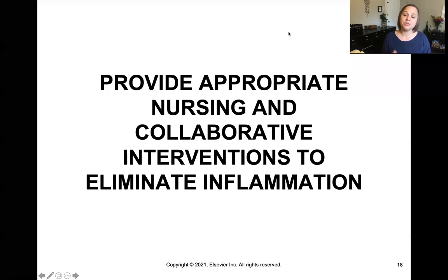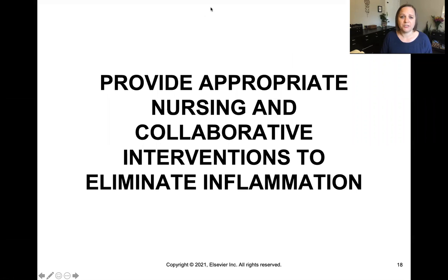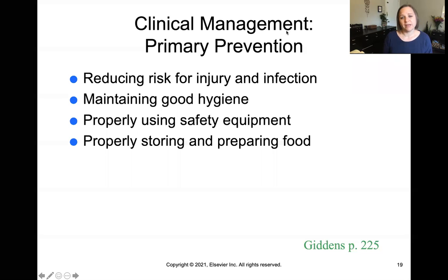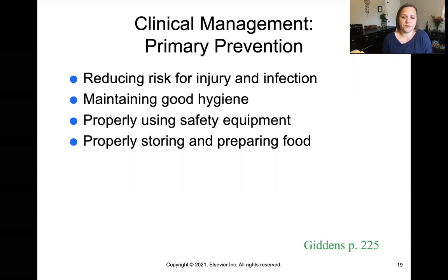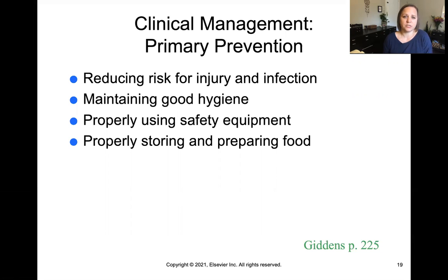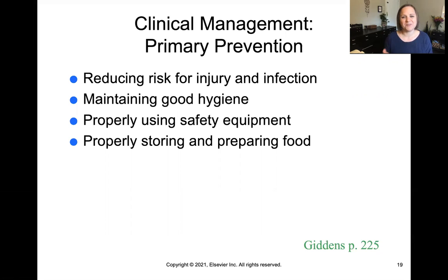Let's talk about nursing and collaborative interventions to eliminate inflammation. In terms of prevention, we're talking about how to prevent injury and infection — the two main causes of inflammation. That includes proper food storage and cooking, using safety equipment to prevent injury, and maintaining good hand hygiene and general hygiene. Reducing the risk for injury and infection will reduce the risk for inflammation, because if you don't have an injury or infection, there's nothing to become inflamed.